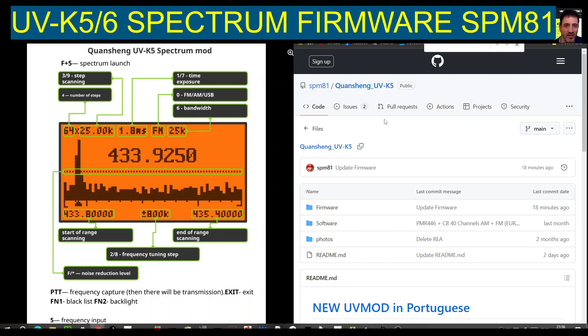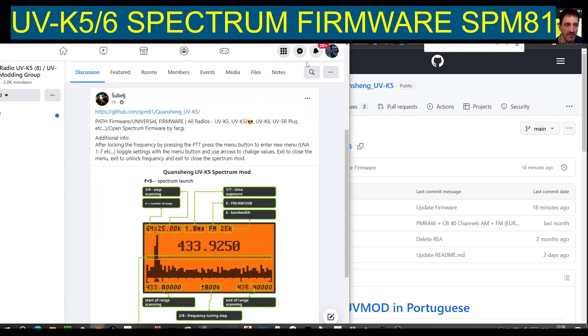Welcome to my channel. The UVK5 spectrum modification looks very nice — you've got the frequency on the display and the spectrum at the same time. There are some instructions here as well.